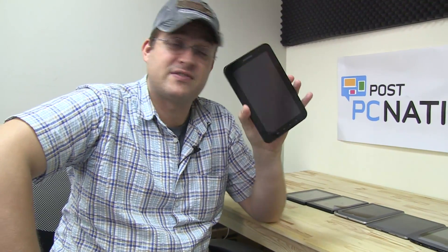Hi guys, Sascha from netbooknews.com and welcome to the magical world of 7-inch tablets.